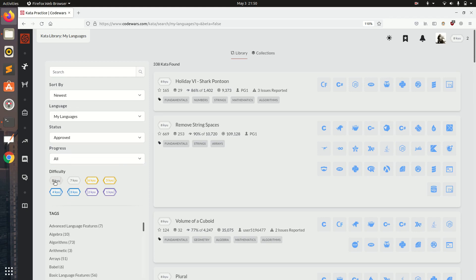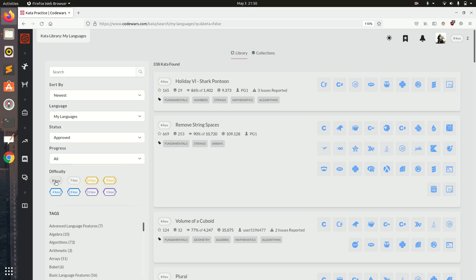I am going to click 8 Kyu and we will see 8 Kyu questions sorted by newest question first.